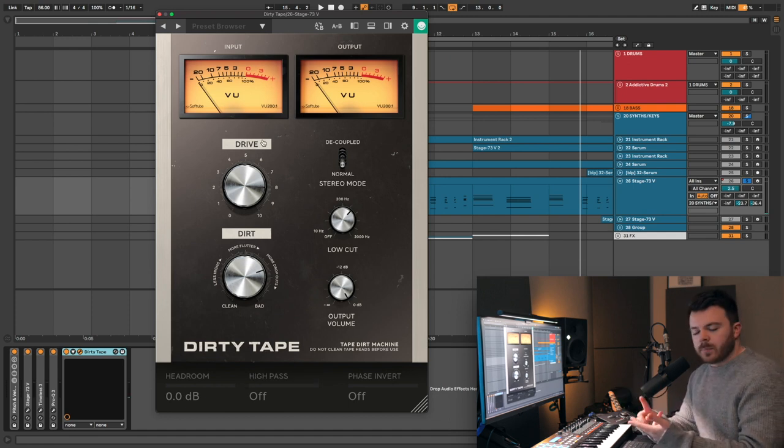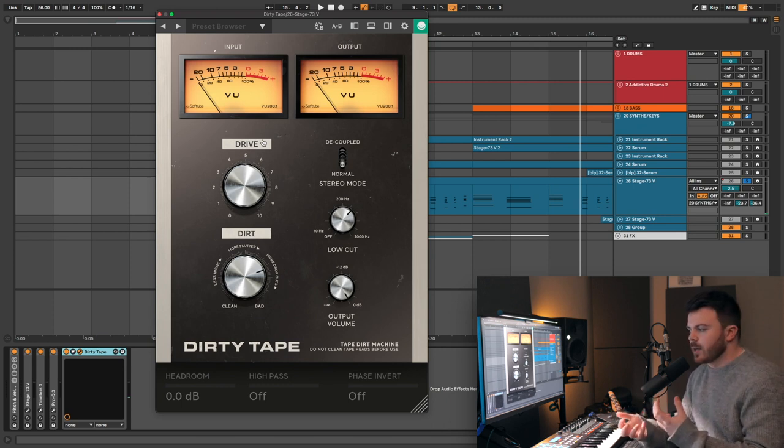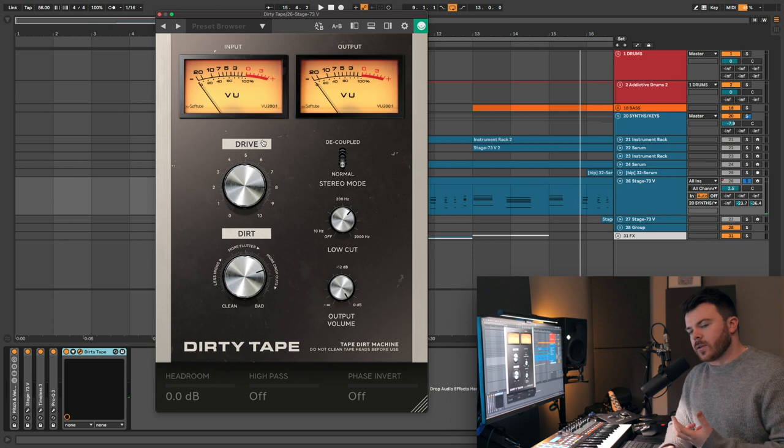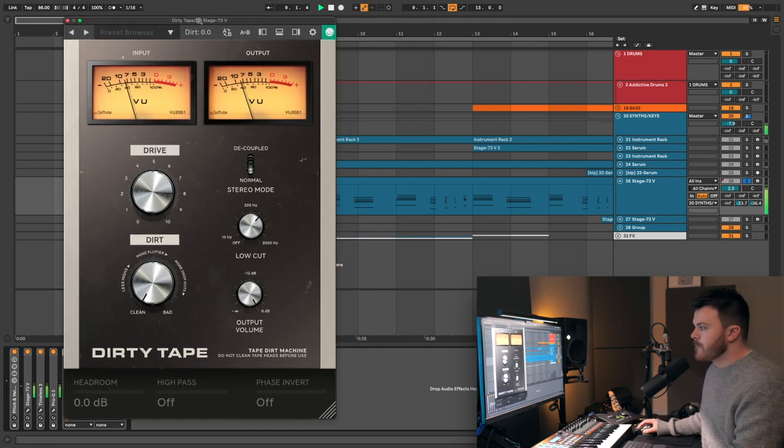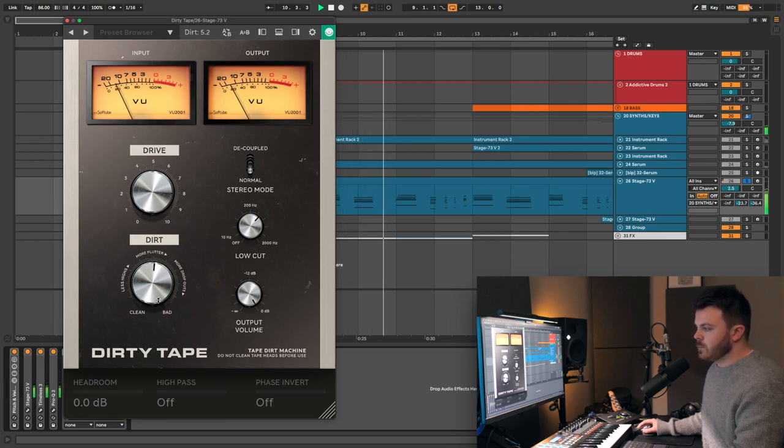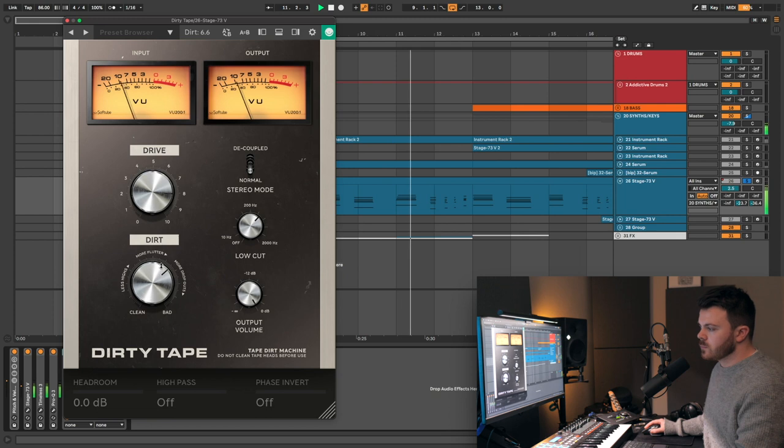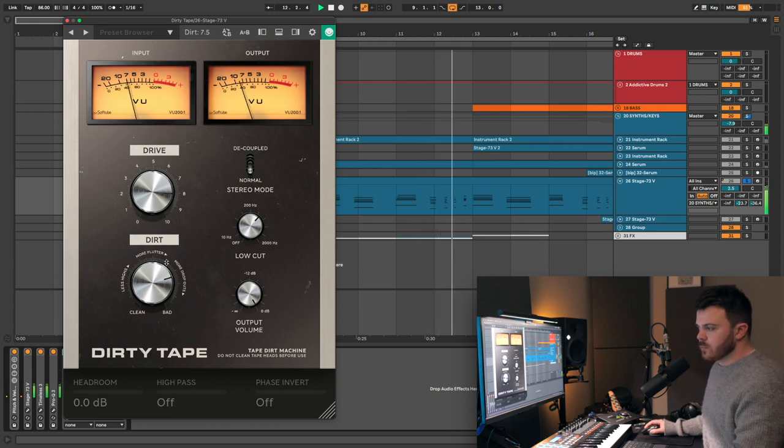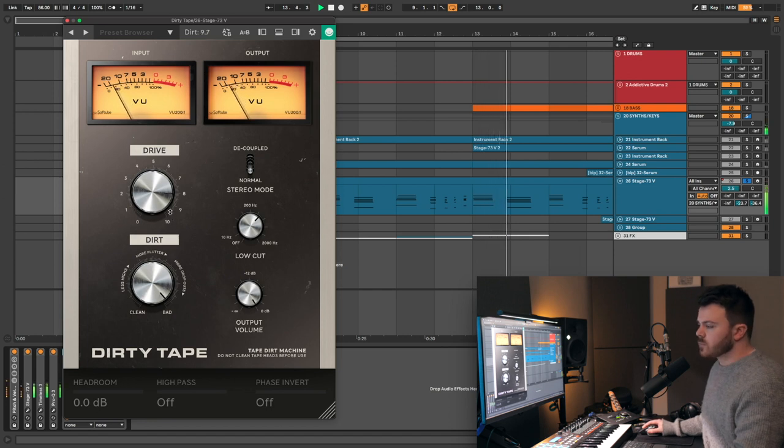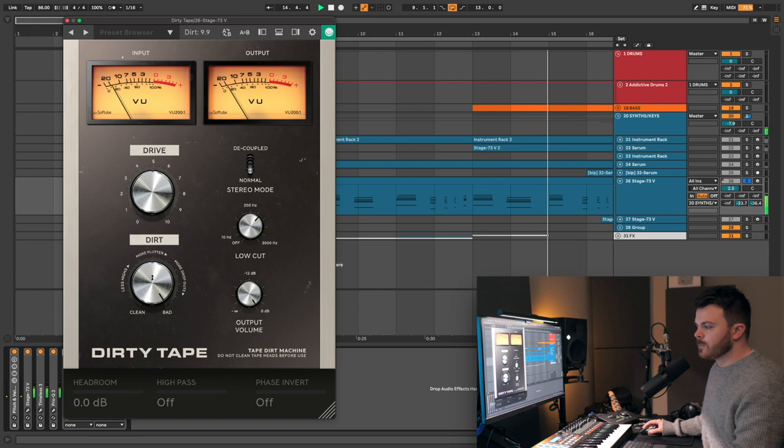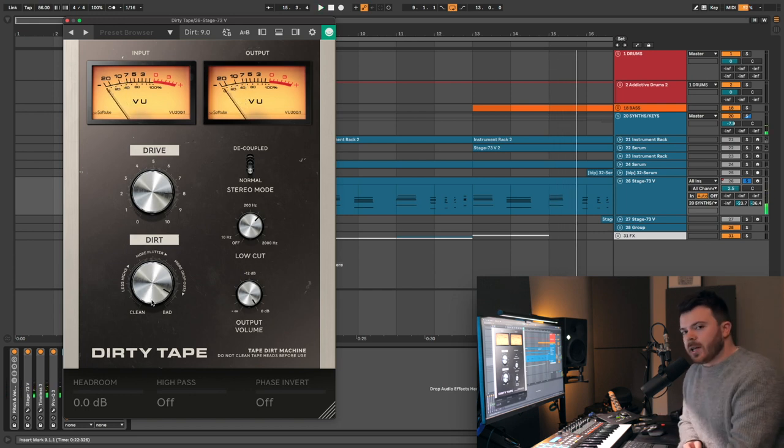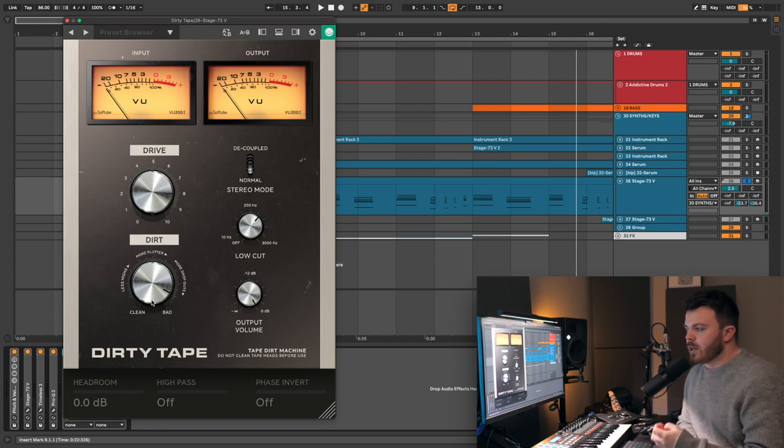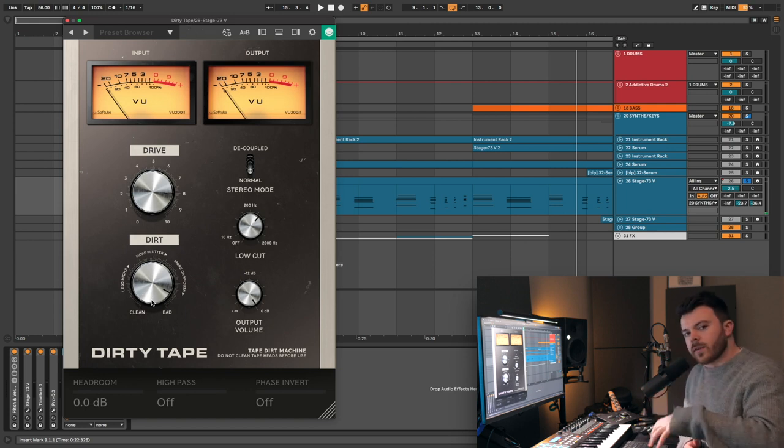Tape warble, where the pitch kind of drifts in and out, audio dropouts, crackles, and all that kind of stuff. It adds a lot of character to the sound, and it's really cool. You've got quite a big range on this dial here. So you can really hear on the upper end of that dial, we're getting quite a lot of pitch movement, but it's really nice. The high-end kind of gets rolled off even more.